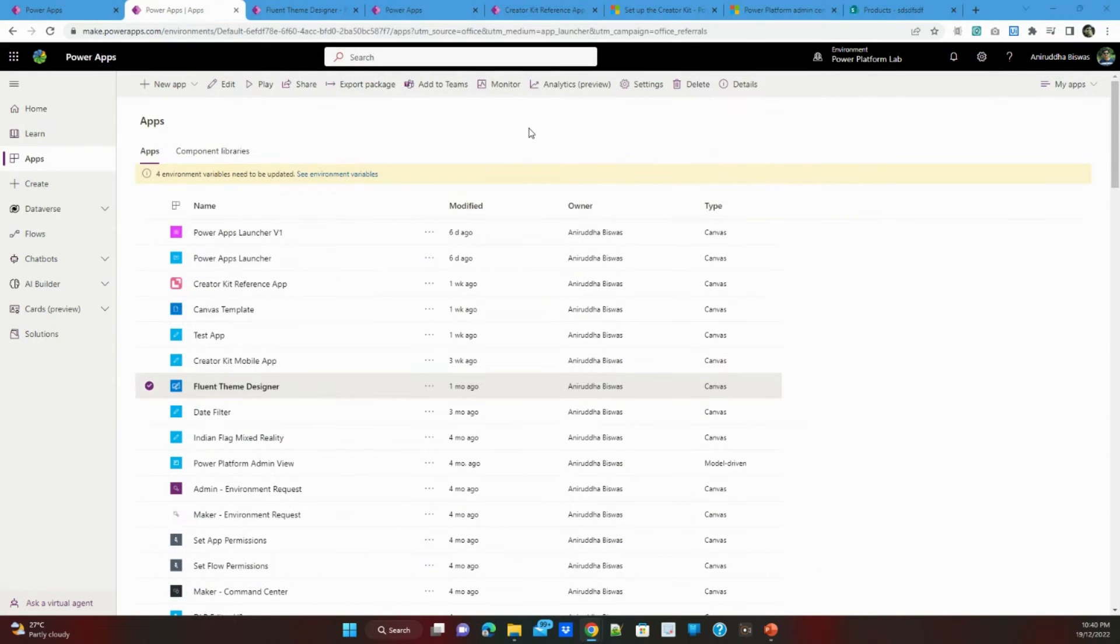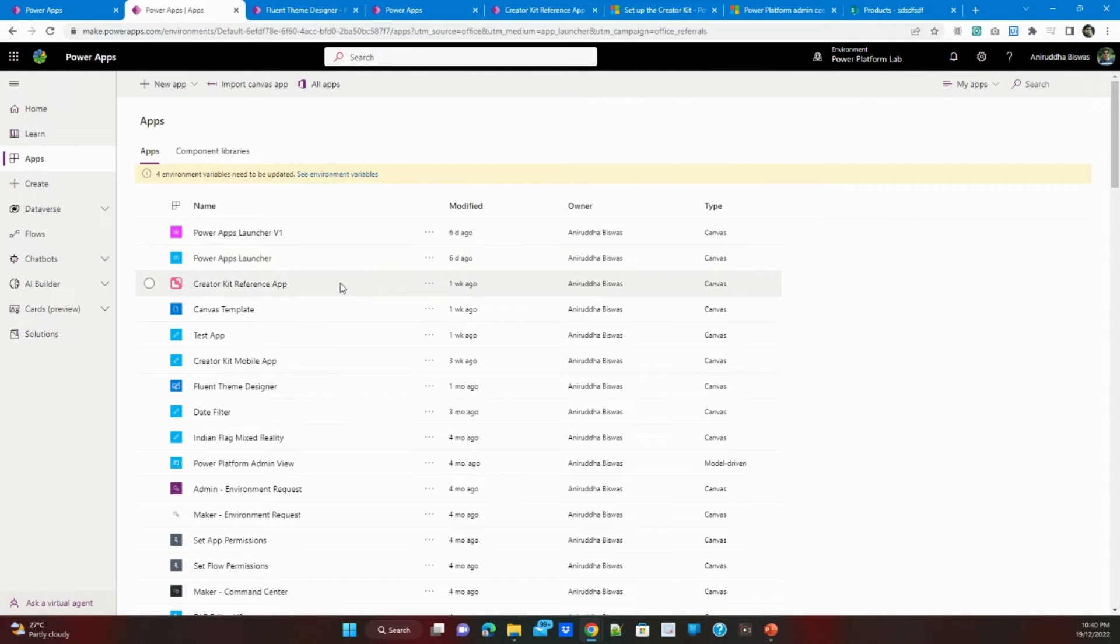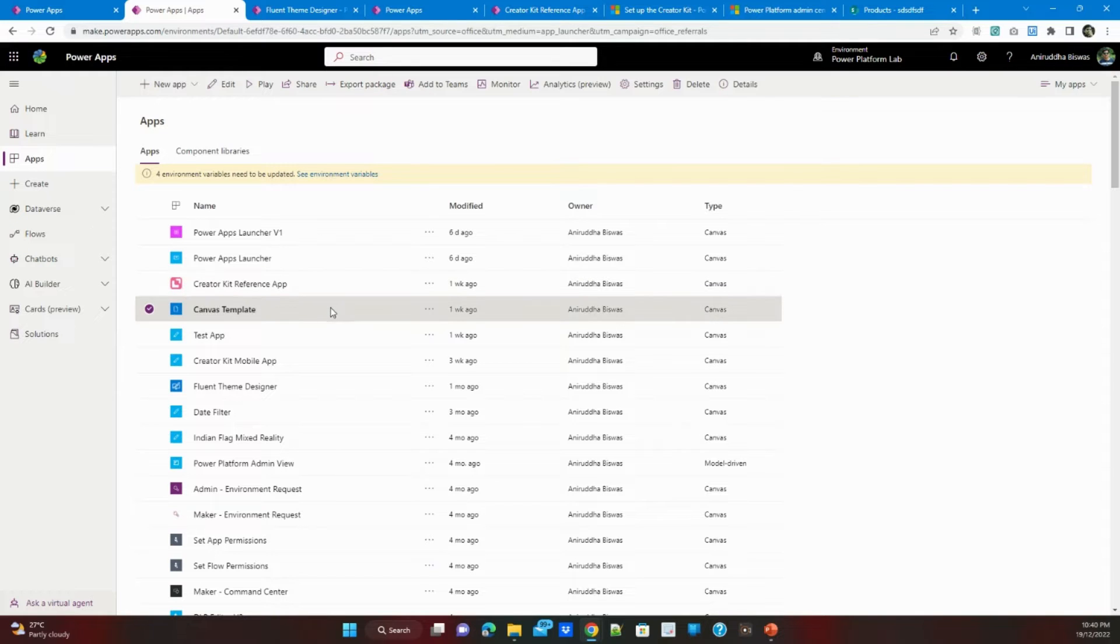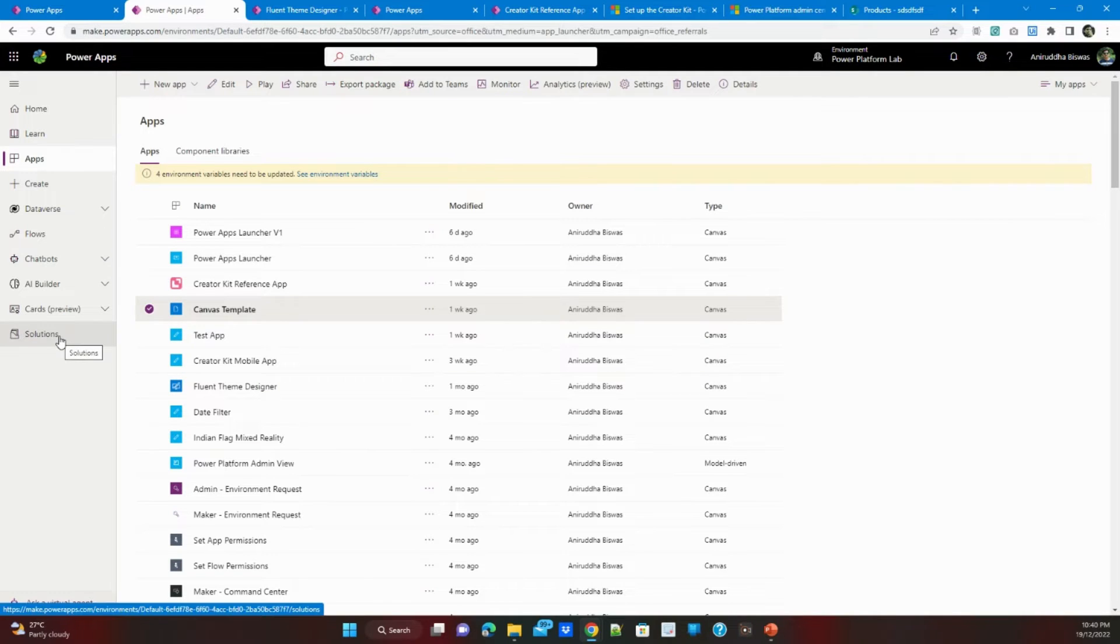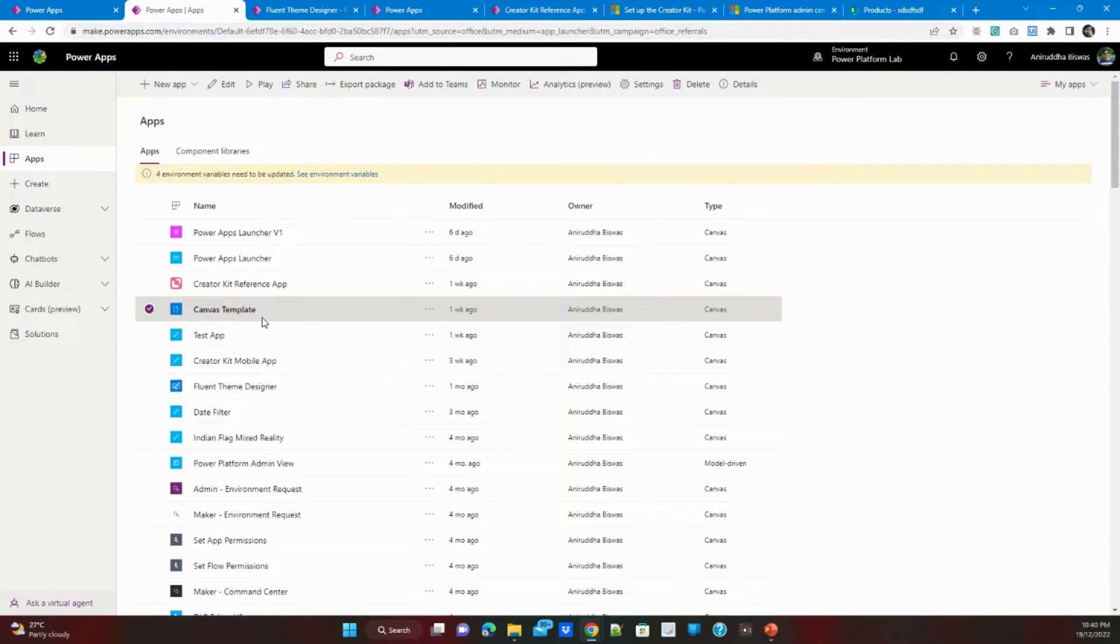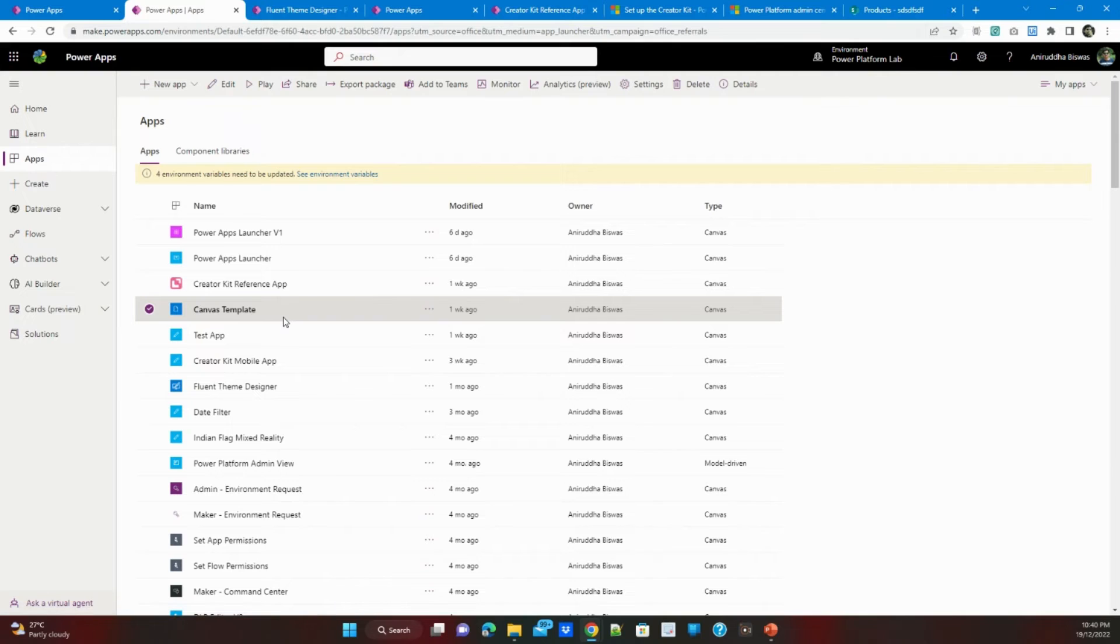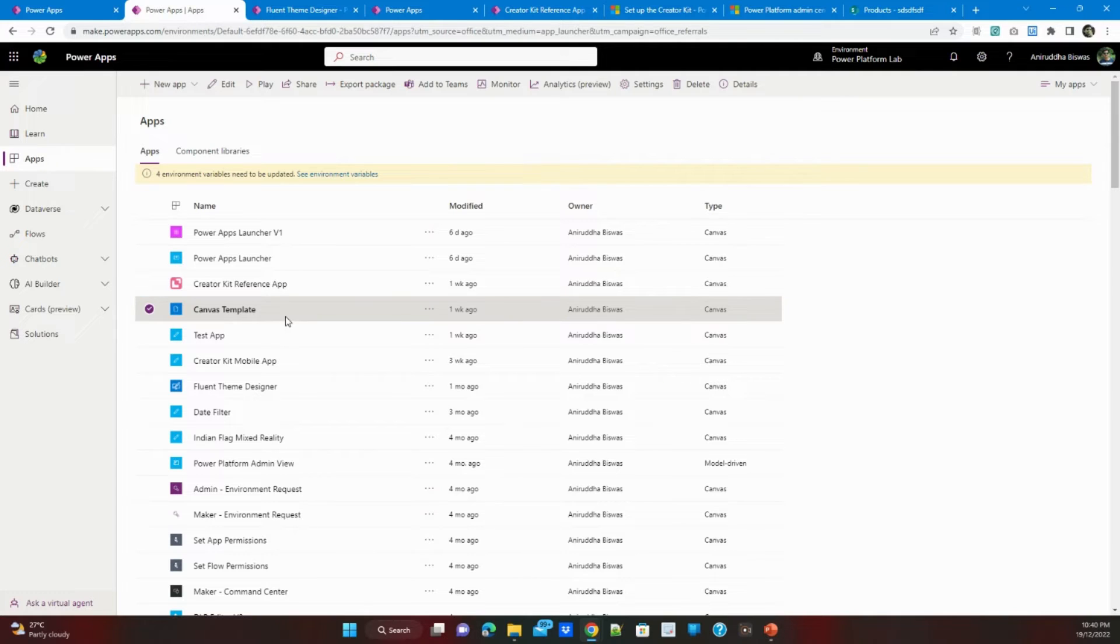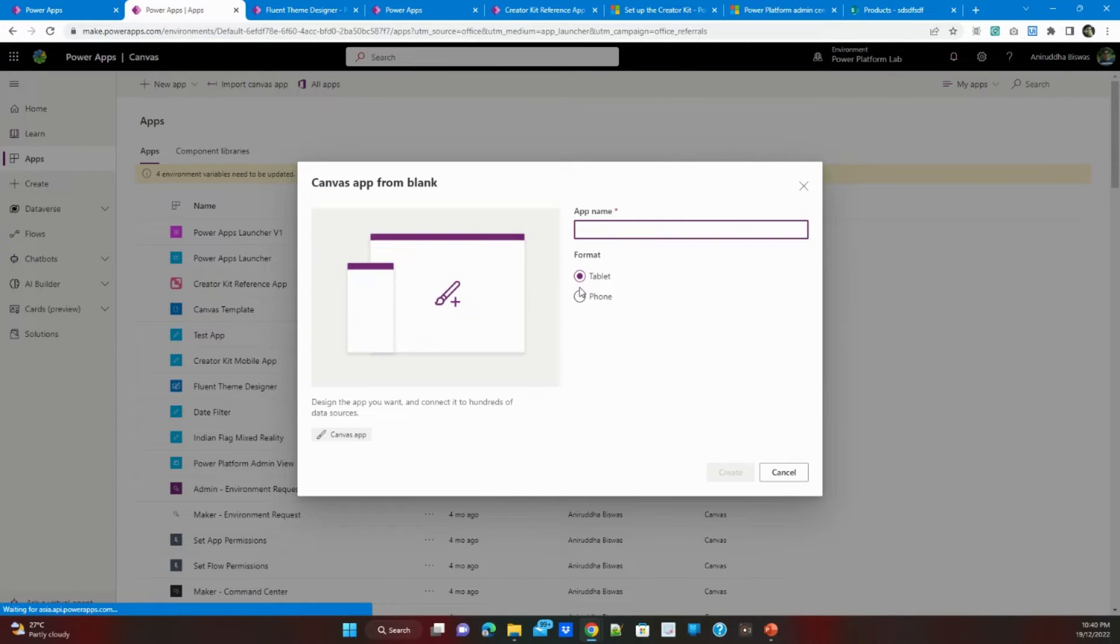Once you've done the installation of the solutions you can find three apps basically: creator kit reference app, canvas template and fluent theme designer. If you wanted to use this canvas template you can click on the solution, create a solution, then from the existing app you can just select this one and then rename it or save as. But different people have different ways of implementing so I will show you what I do. I will create a canvas app.